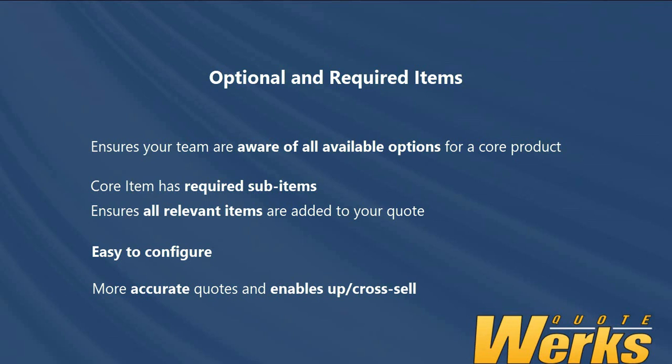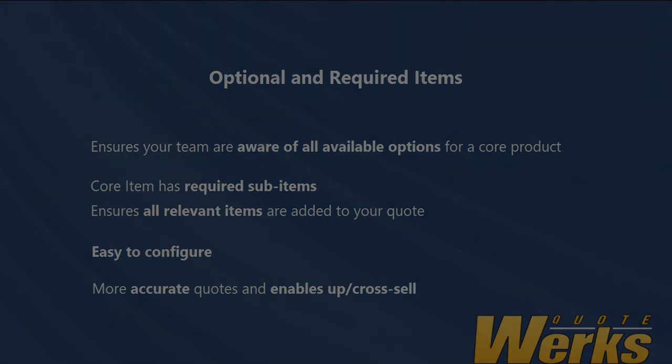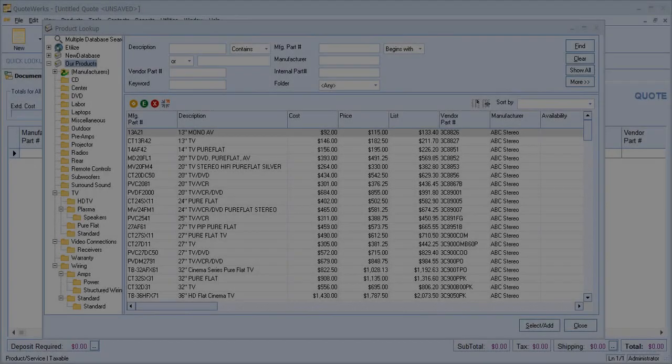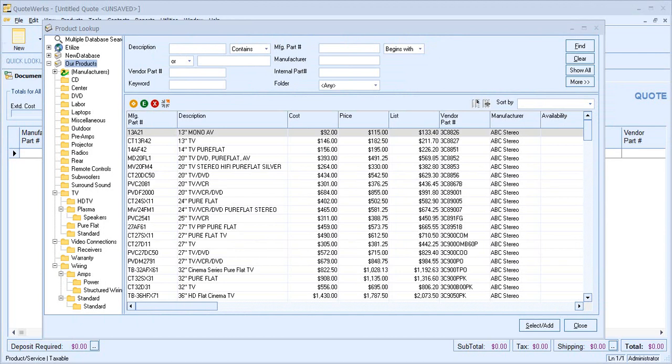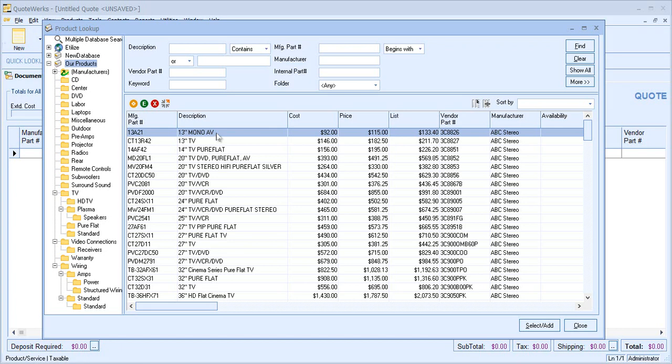Let's now have a look at these in action. Before we look at the configuration, let's look at these features using some real world examples. So, on screen I have an example product database and against my top item just here, I have some optional items linked to this core product.